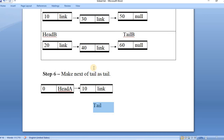That's it for today's lesson on concatenation of the singly linked list. We'll meet in the upcoming lessons with more operations on the singly linked list, and we will also talk about more data types like stacks and queues. Thank you so much.